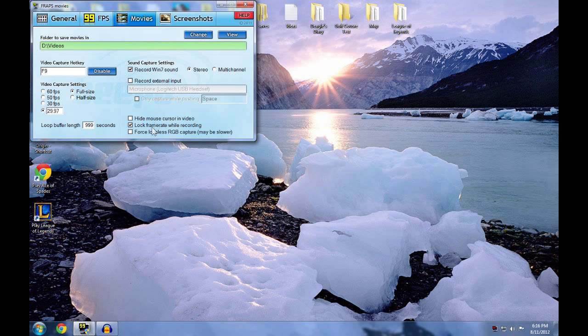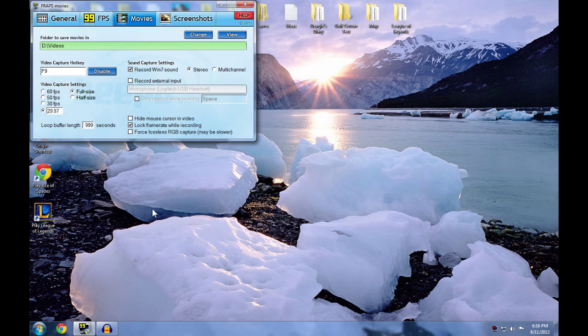Lock frame rate while recording - something I check so your frame rate doesn't get sudden lag spikes and variations when you are recording. And this one, want to just keep it unchecked because it says maybe slower. That is obvious.